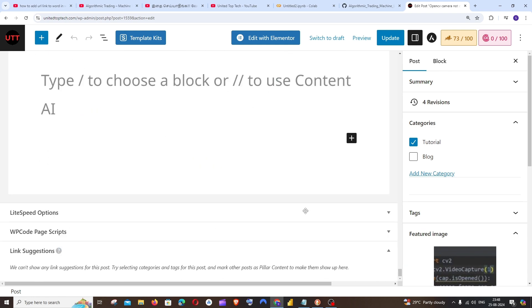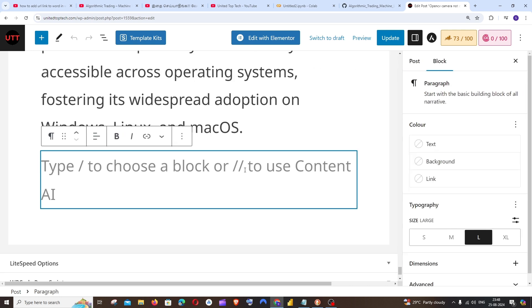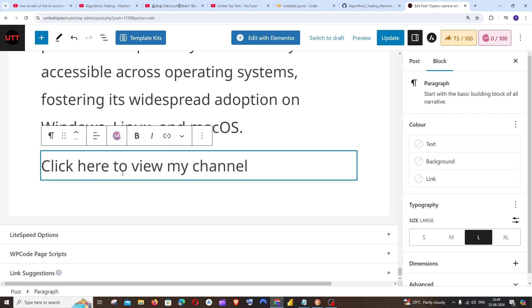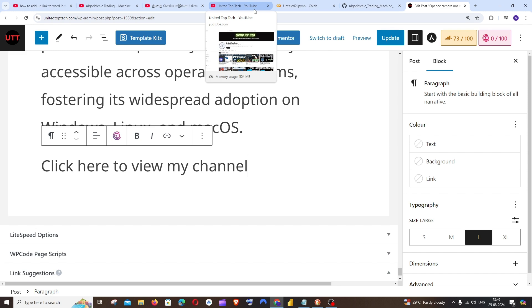Here I will just scroll down and type some particular text. So let me just go with 'click here to view my channel.' First thing is, make sure that you have the necessary link that you want to put for that particular word. So I'm going to use my YouTube channel.